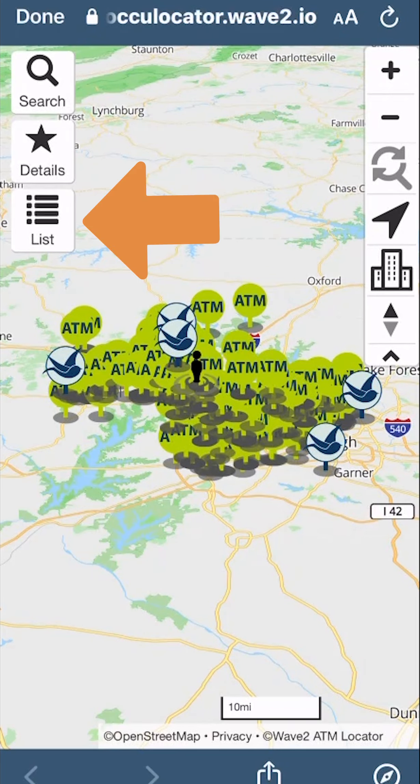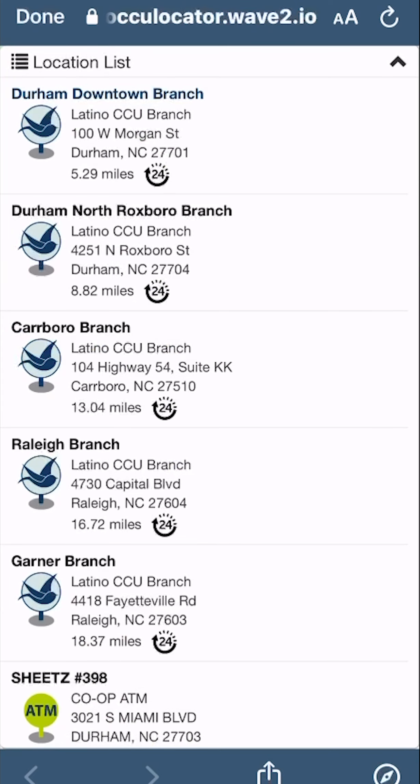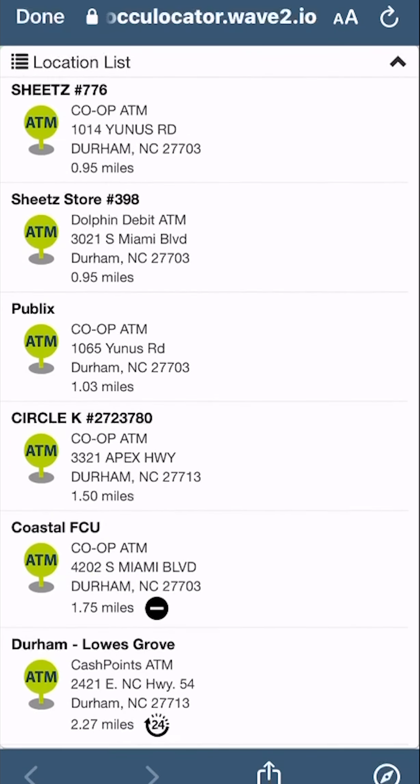For other options, click the list button on the left side to view a list of similar locations.